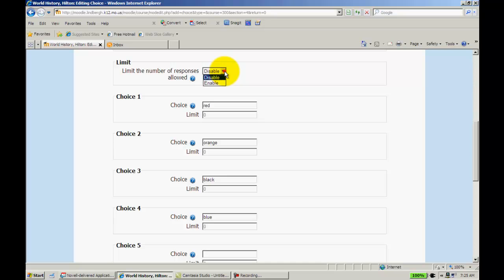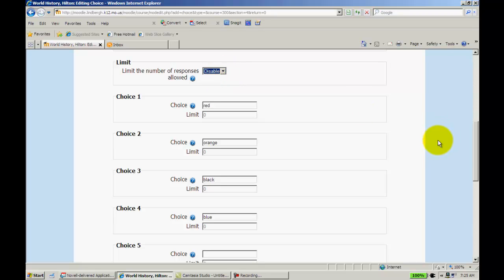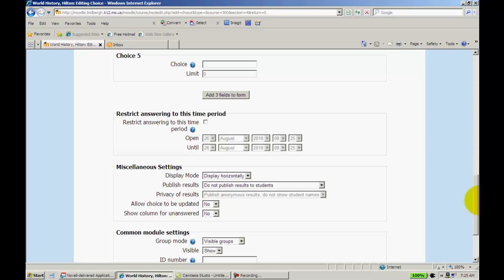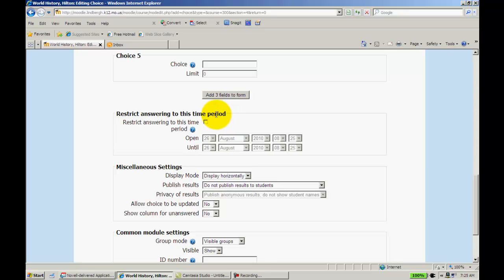Now, up here, I can limit the number of choices that can be given in this. I'm just going to leave that as Disable. I'll scroll down to the bottom. If I need to add more fields, I can click here to provide more options for answers. I can set up a time in which this can be answered, say, in the first 10 minutes of class, or what have you.